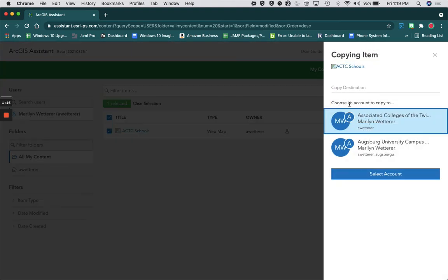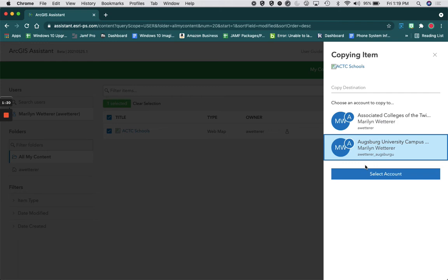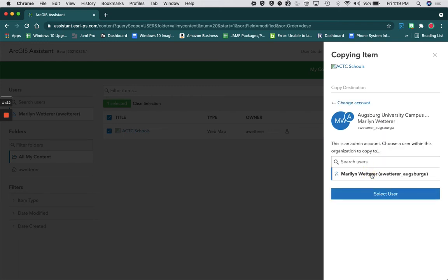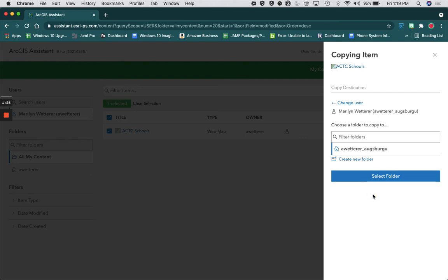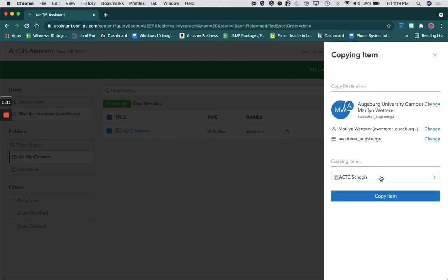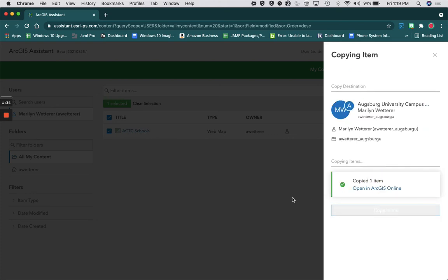Then I'm going to say copy items and select the account I want the items to be copied to. I'm going to select my user and you can create a new folder if you want. I'm not going to create a new folder and I'm going to say copy items, and now those items are